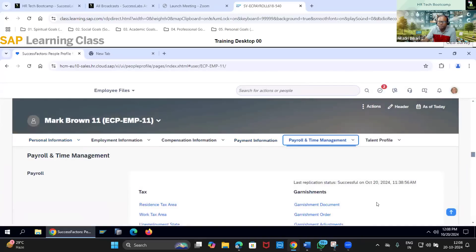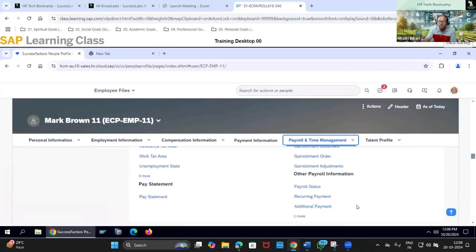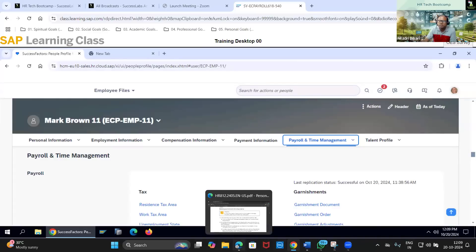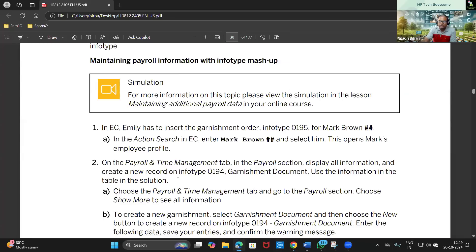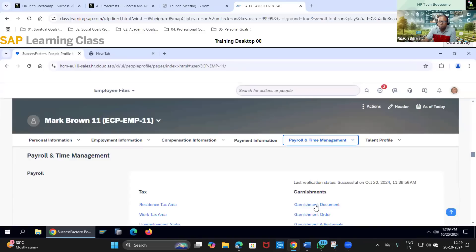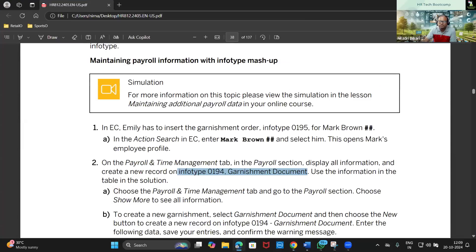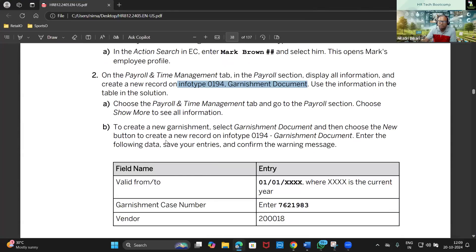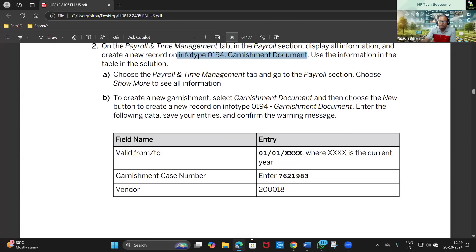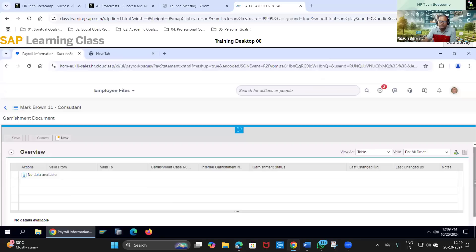Now I'm going to update the other sections. You can see garnishment document, garnishment order, and garnishment adjustment - these are the different info types. We will be focusing on creating a new record on info type 194, the garnishment document. I will go to that garnishment document and update it as per the required guidelines.